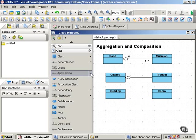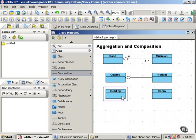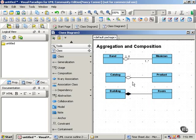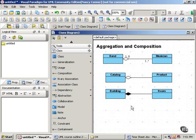We show composition with a similar connector. But instead of an open diamond, we have a filled-in diamond. So, a composition relationship states that, in this relationship, the part can belong to only one whole. No sharing.